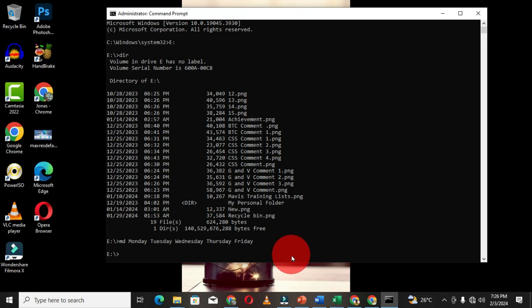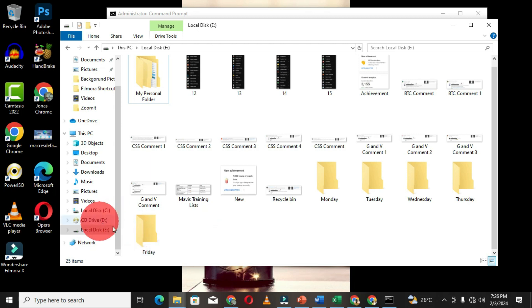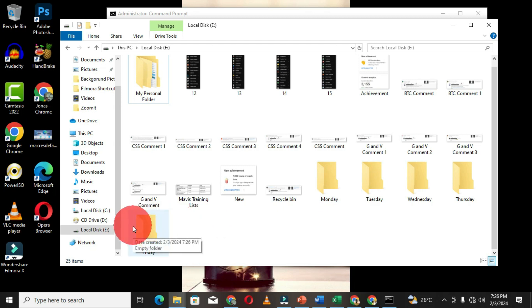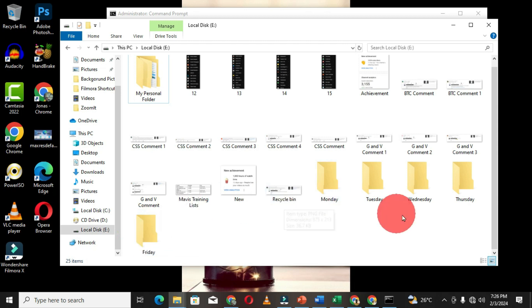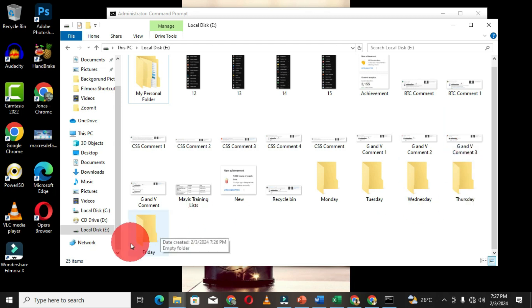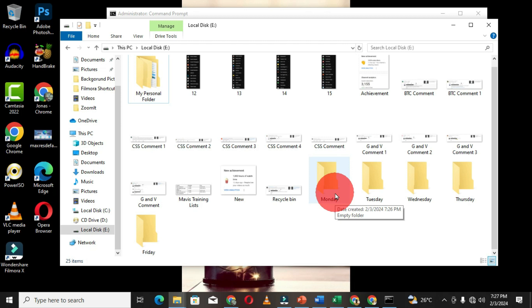After typing the command and giving the names to the individual directories, press the Enter key on the keyboard. When I move back to File Explorer, you can see that I have all these folders created in this particular partition. As mentioned earlier, whenever you open command prompt in the normal way, you are not going to get access to other partitions. You only get access to Local Disk C. But if you want to access different partitions, run command prompt as administrator. You can see that I have created these directories in Local Disk E.